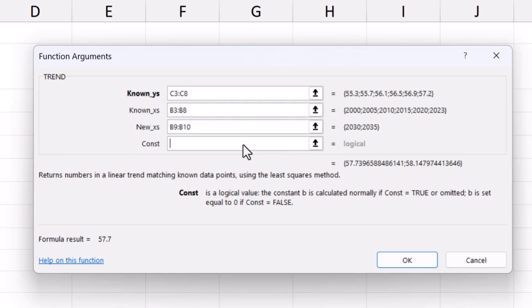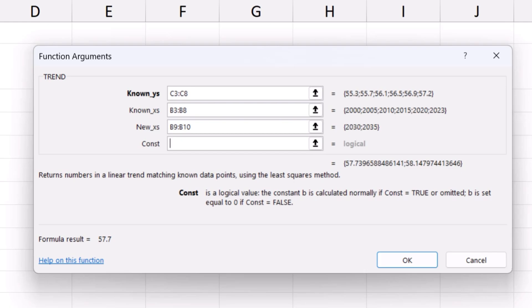If we enter false, Excel will lead the trendline through the origin, the point with the coordinates 0-0. This is a special setting used mostly in more complicated calculations, like those done in physics or technical models. So, if you're not sure about what to go for, leave the field empty.